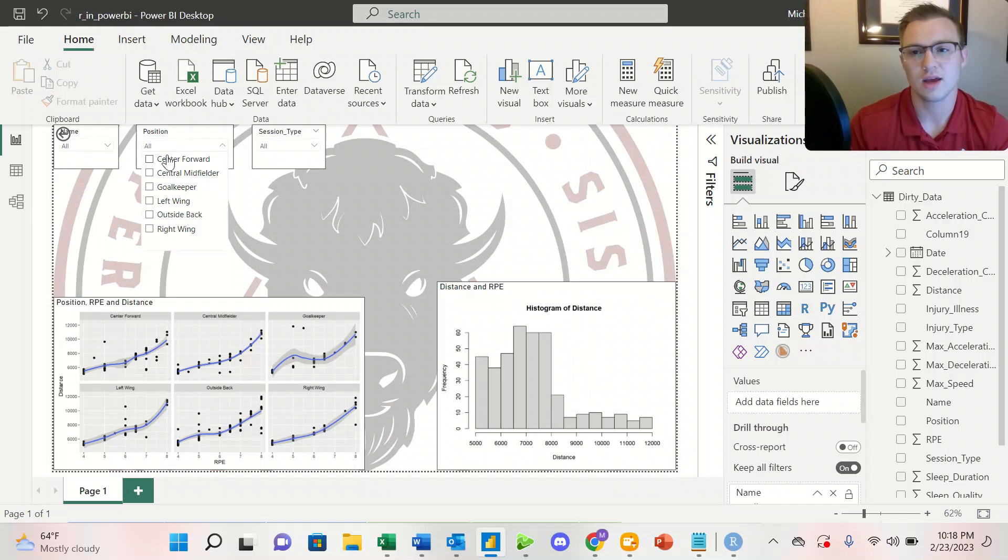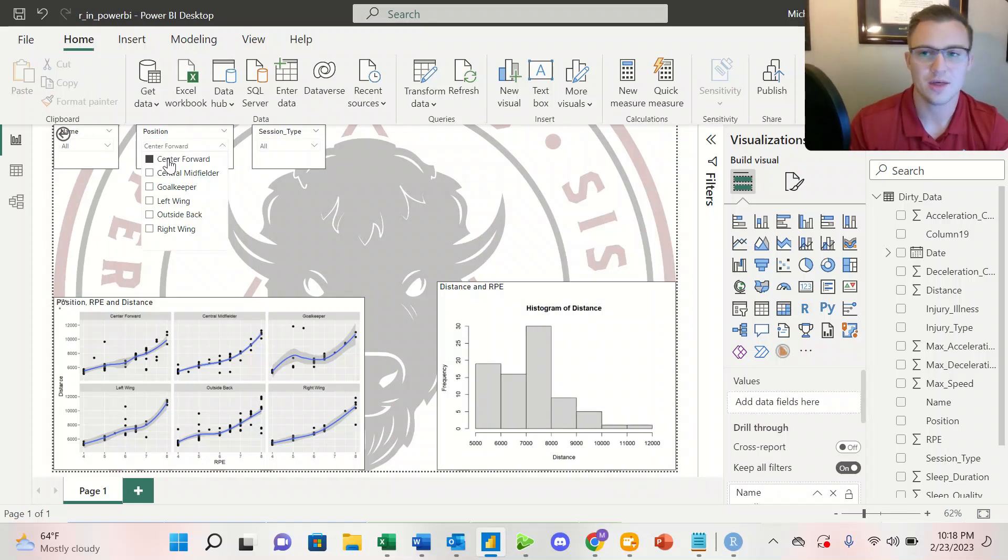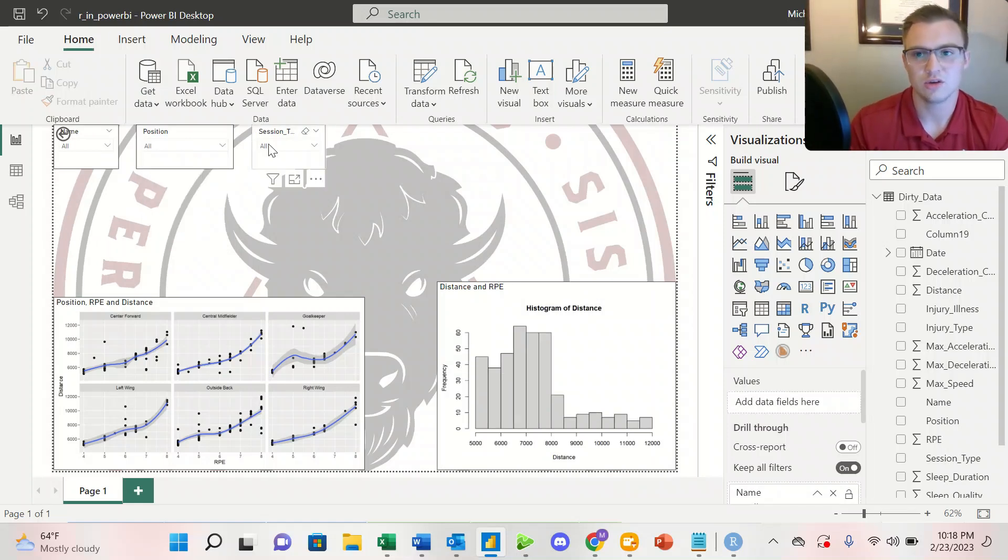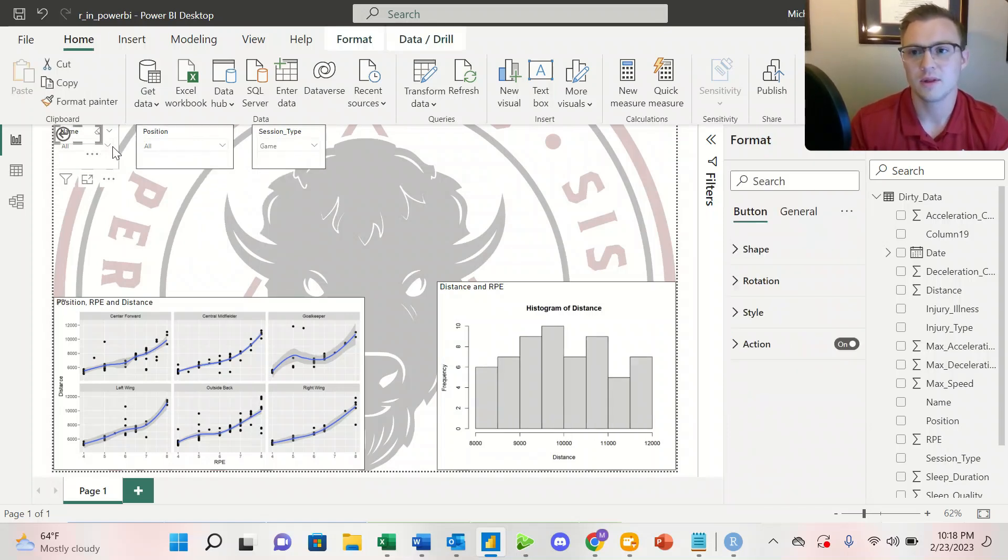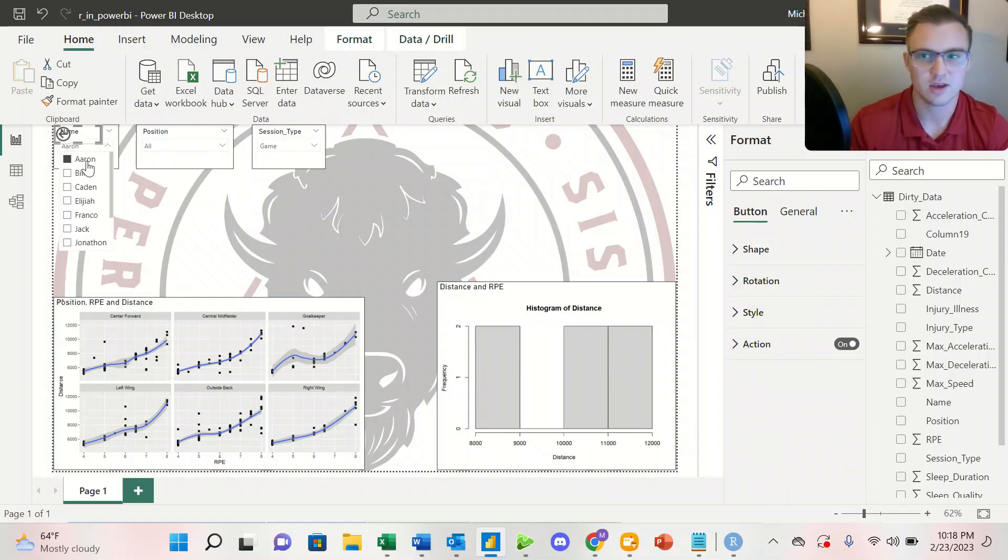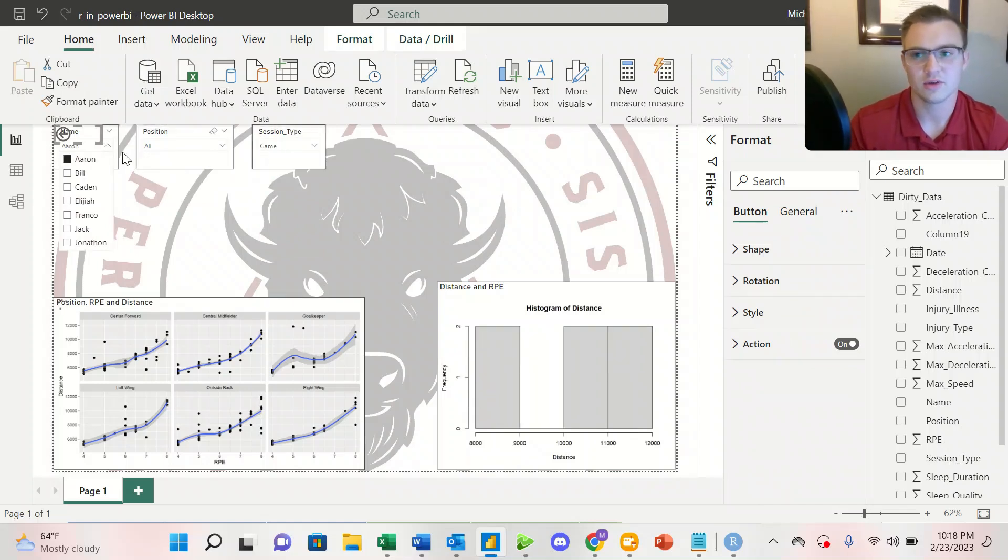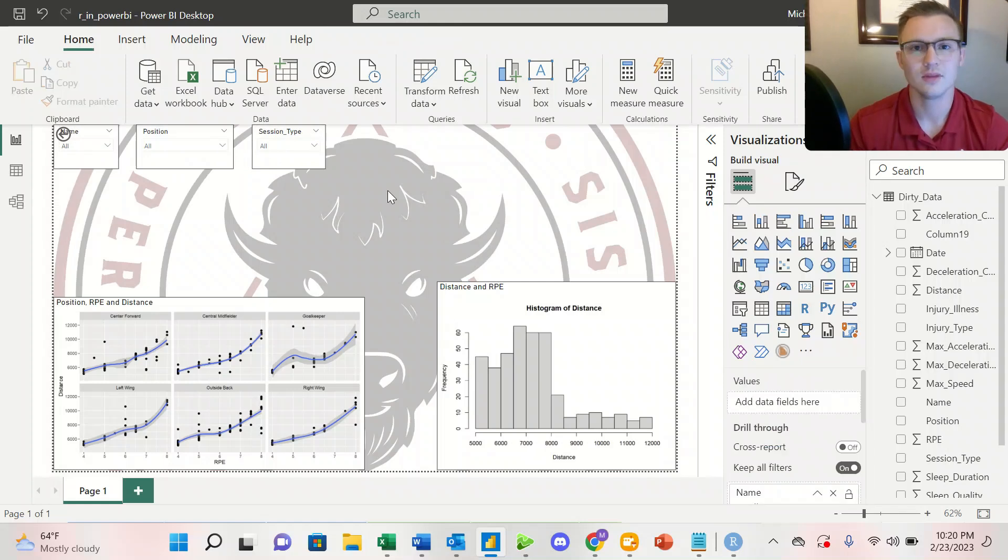So I can take a look at an individual athlete, an individual position, or I can go ahead and take a look at games versus practice. And then the same thing here, I can take a look at a specific athlete during a specific session type.